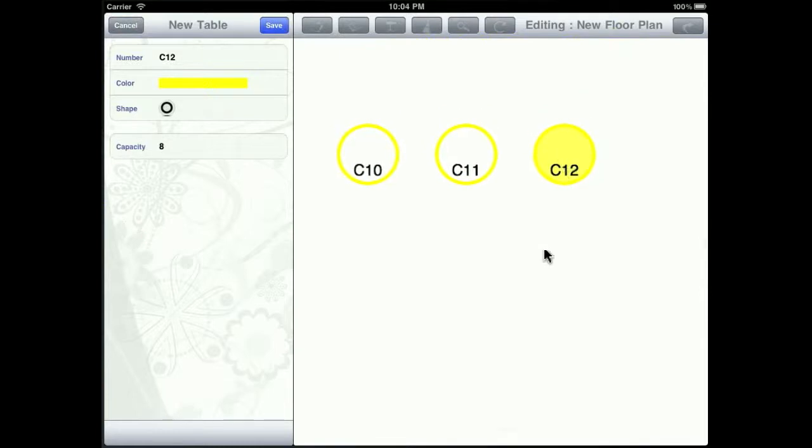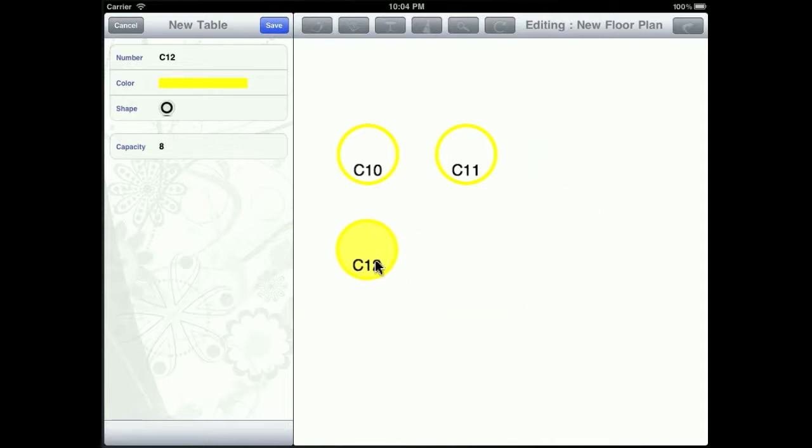You can add as many tables as you like. And in the editing mode, you'll be allowed to move the tables around by dragging them.